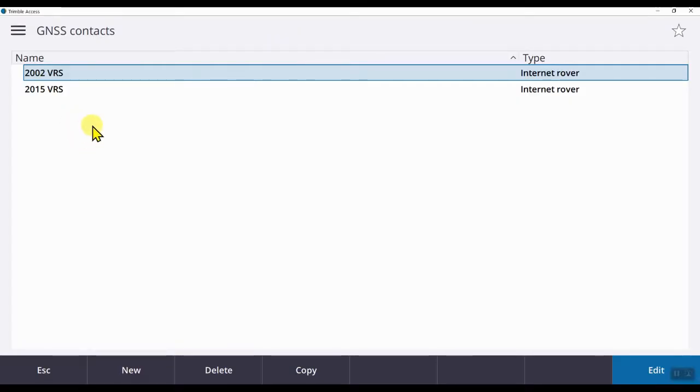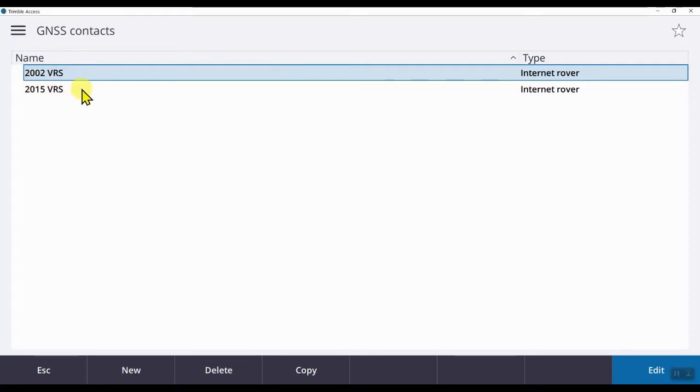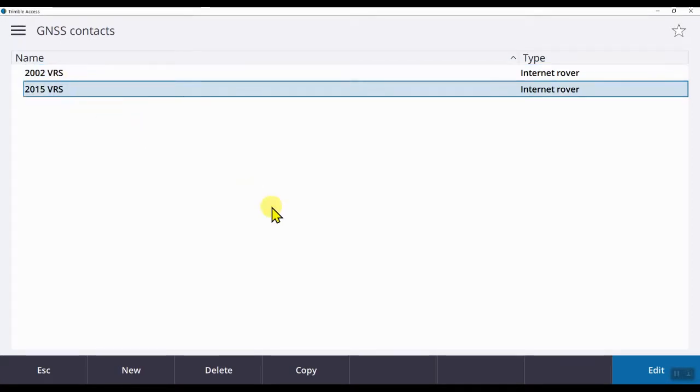Here, if we click on the GNSS contact that we want to edit, this will highlight it. So in this case, I'm going to click on 2015 VRS, then click on edit.